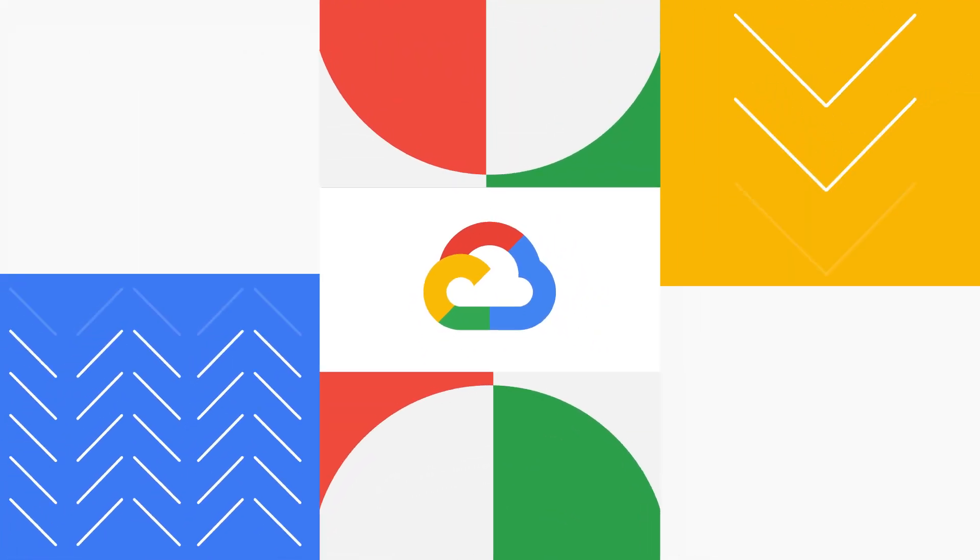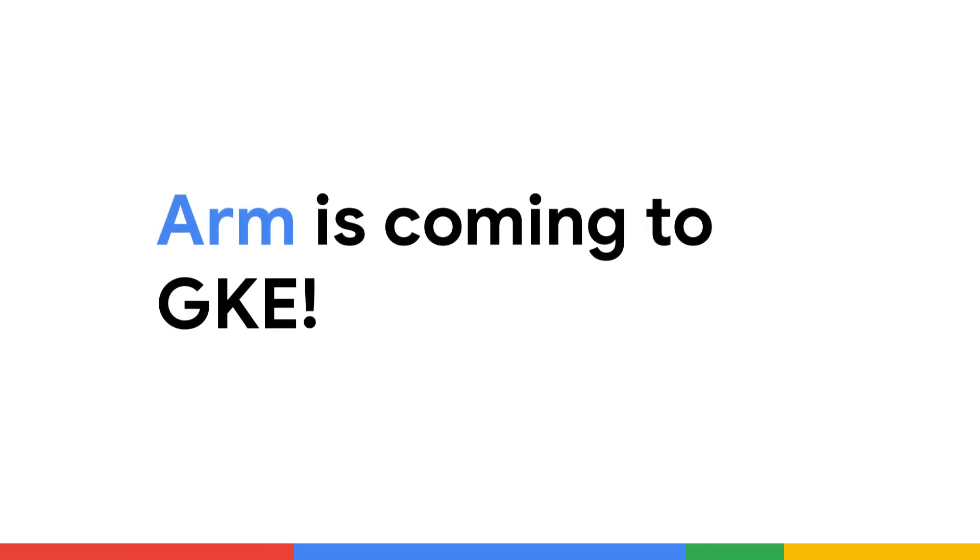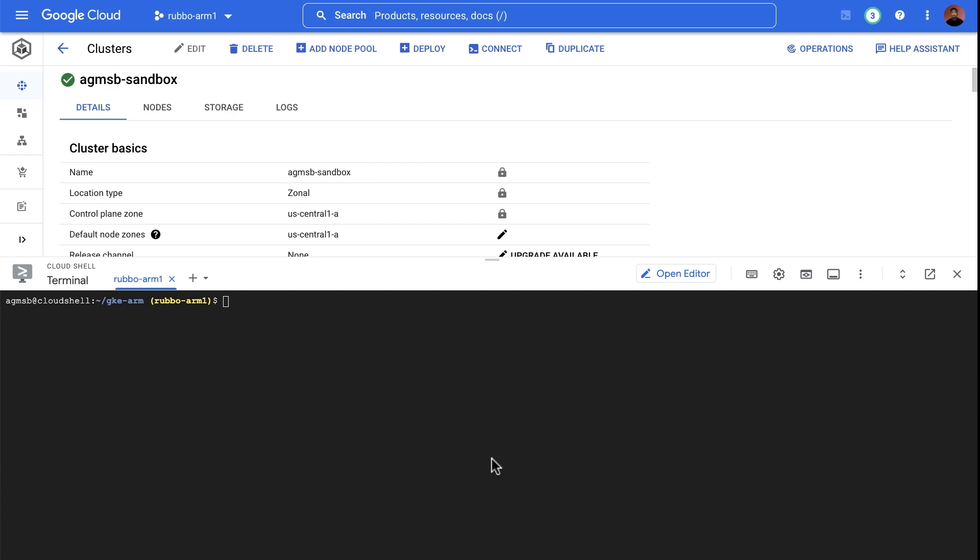Good news everyone, ARM processors are coming to GKE. When using ARM with GKE, sure, you can start from scratch and create a new GKE cluster with ARM nodes.